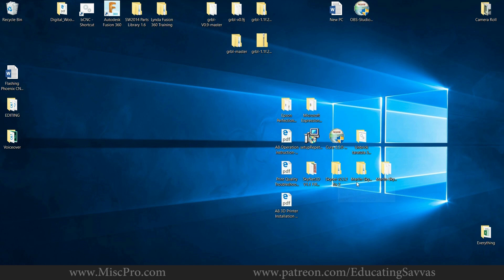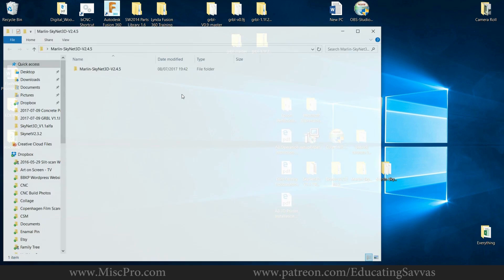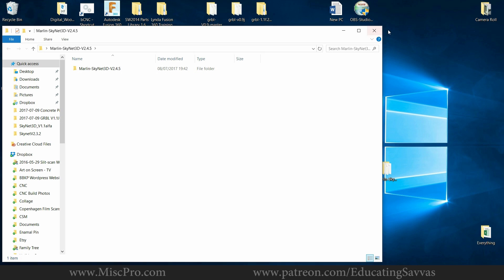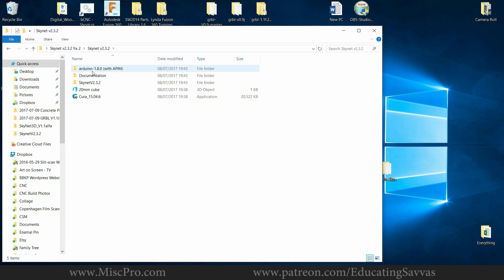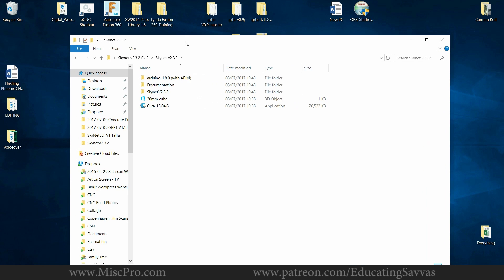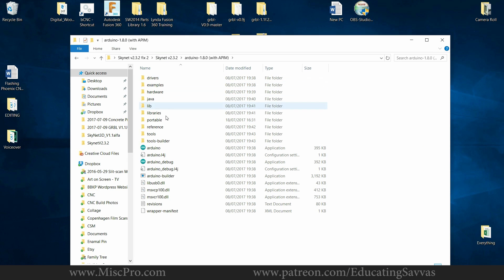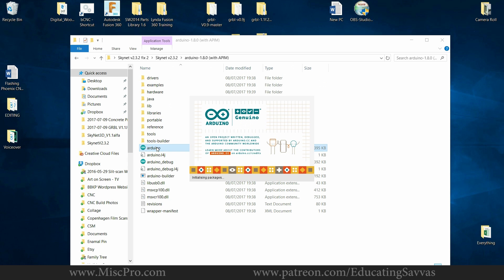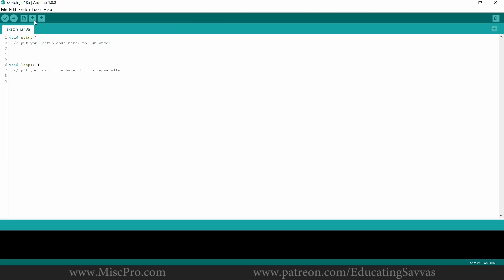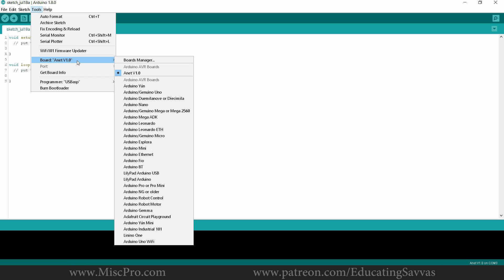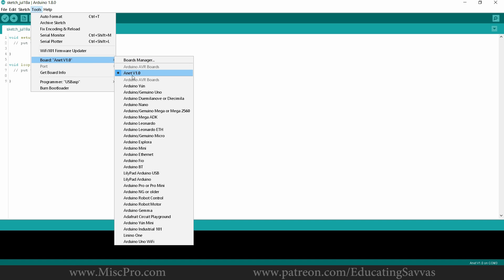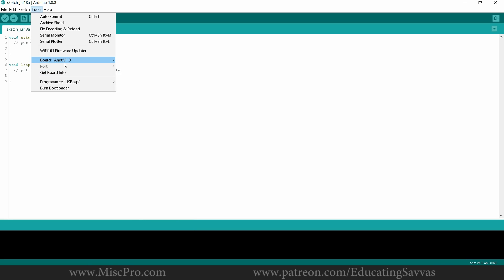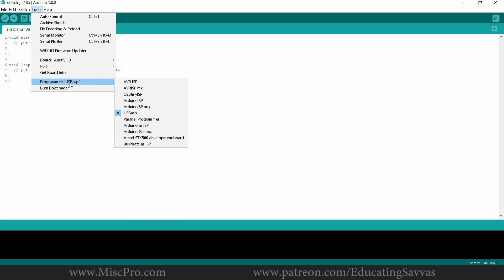So I'm going to open up Skynet version 2.3.2. It's also this one here. So I've got the Arduino 1.8.0. If I open this up IDE, you can see in the board section it says Annet V1.0, which is the board that I'm using. And it's also set to USB ASP.